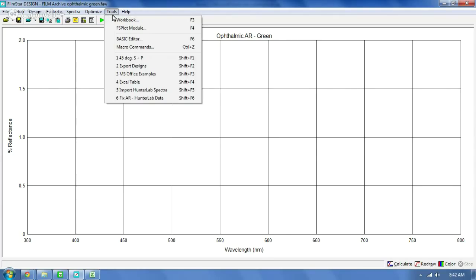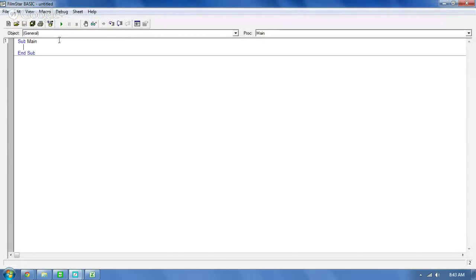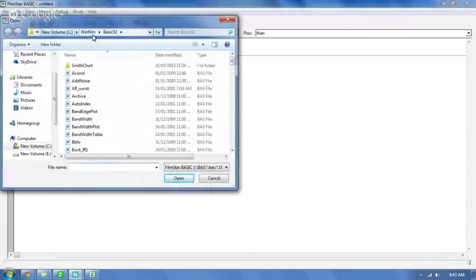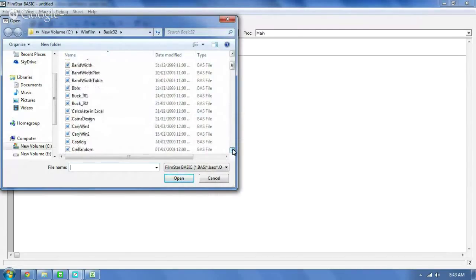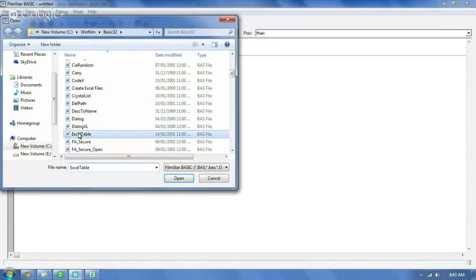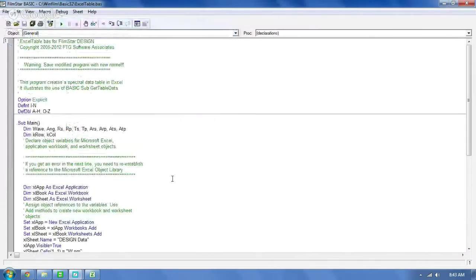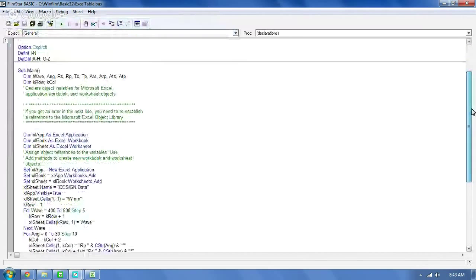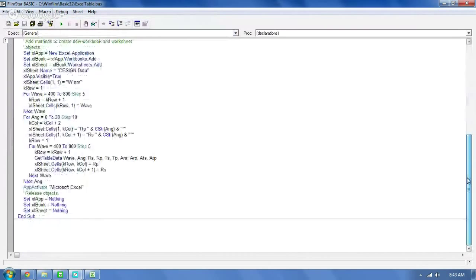If we go into Tools and open up the Basic Editor, then go into File and Open, this will bring up a whole bunch of basic files. Most of these have been created by FTG Software when you installed Design. I'm looking for the one that I just used, which is Excel Table. There it is — I'm going to open it. And here it is — here's the code. And look at that, it's actually short. It's not very complicated.